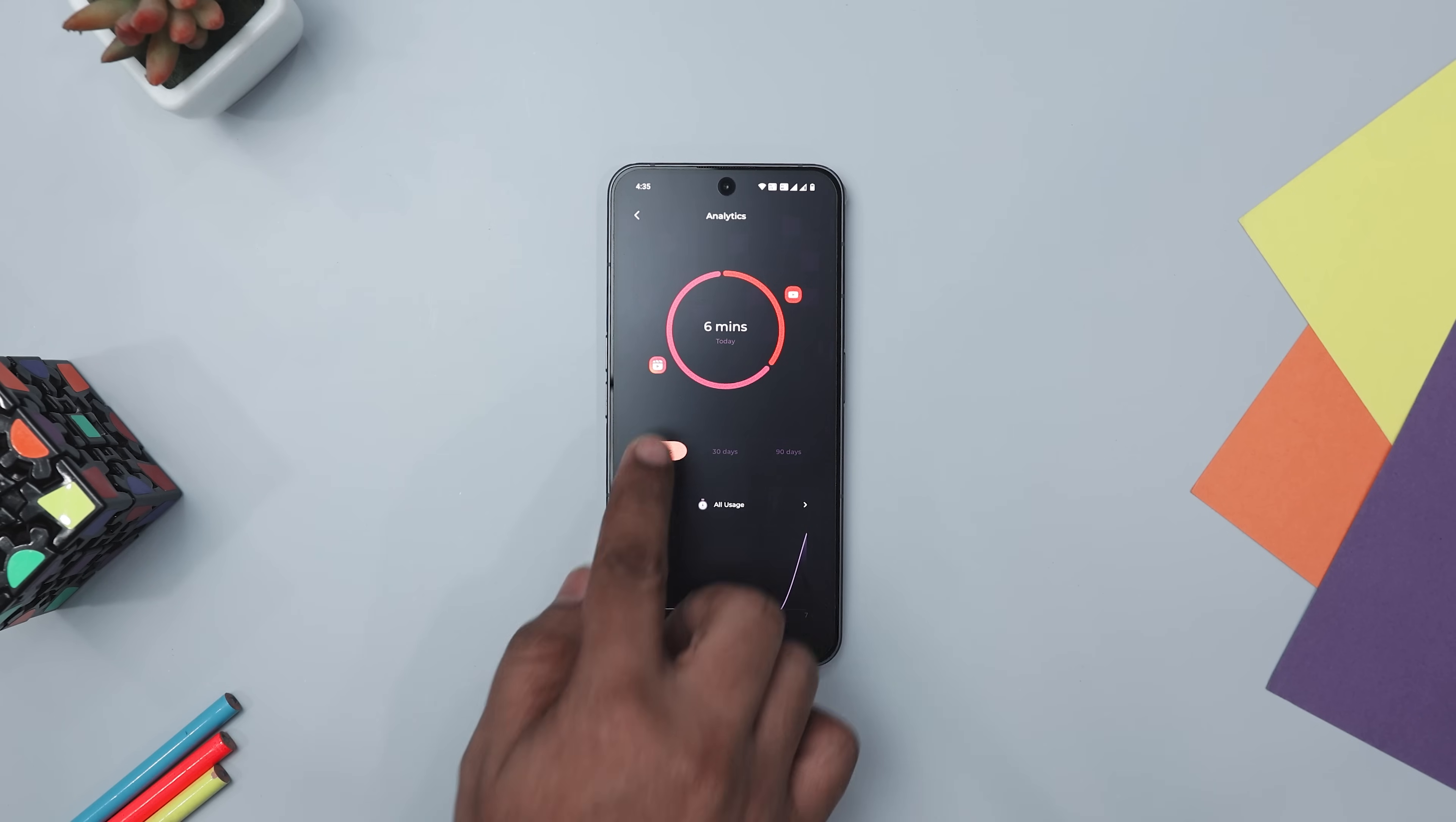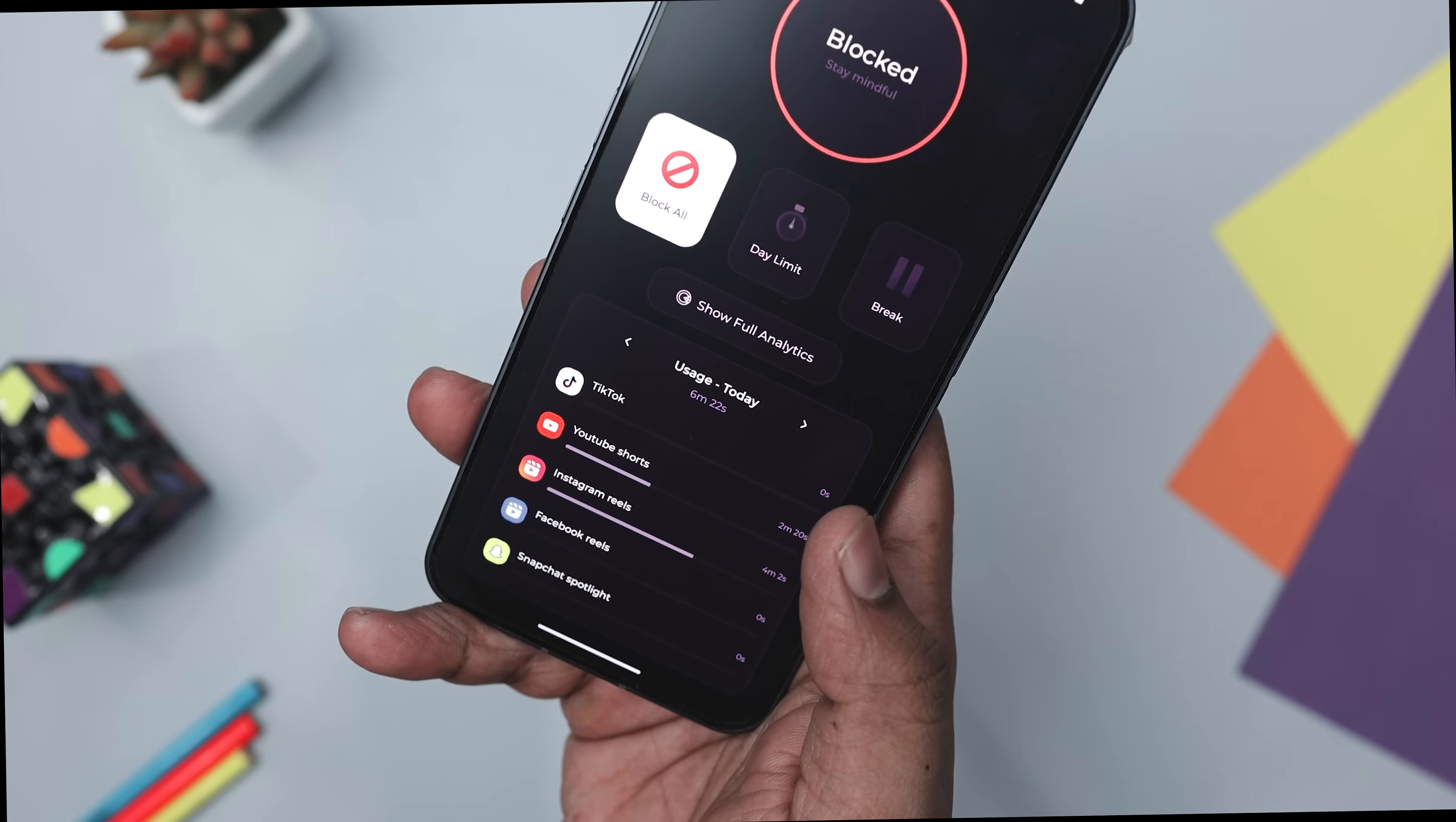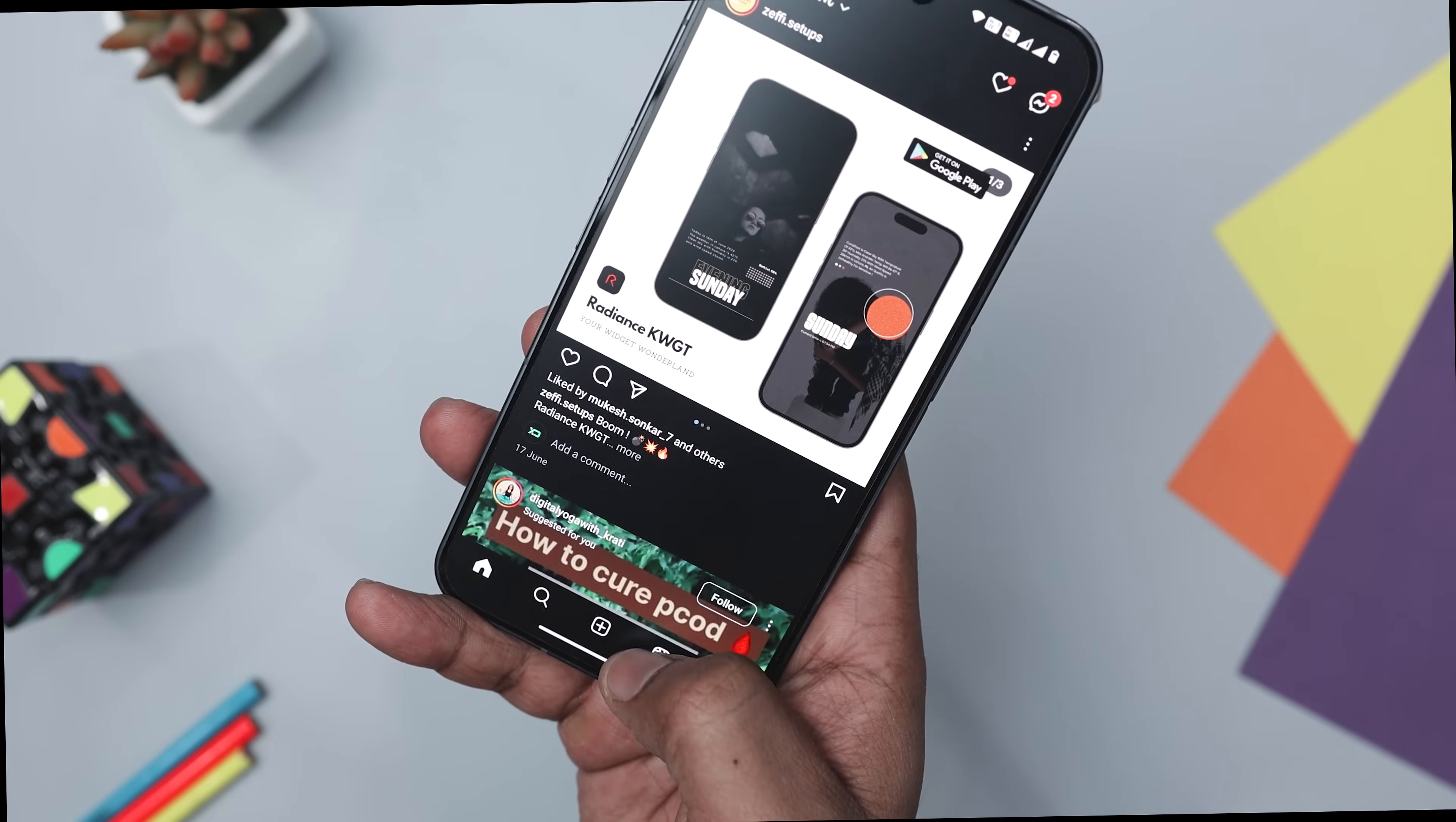Additionally, Stop Scroll provides detailed stats to monitor your usage, giving you a clear picture of the time you spend on short videos. The app also offers customizable controls, allowing you to set specific limitations based on your preferences. This personalized approach ensures an effective strategy to combat short form addiction. By using this app, you can reinforce your digital well-being, promote healthy screen time habits, and protect your mental health.